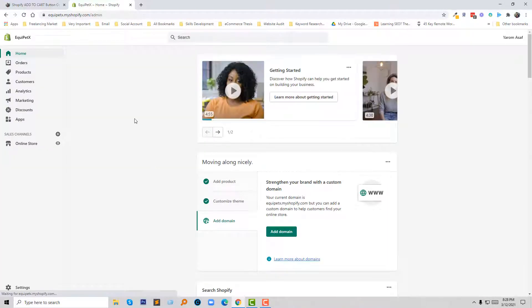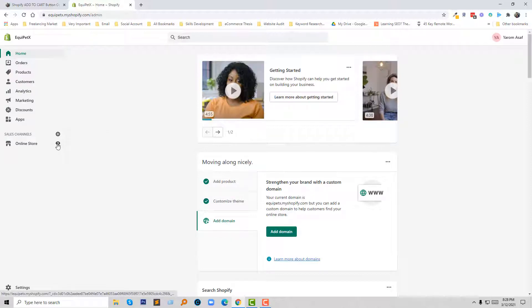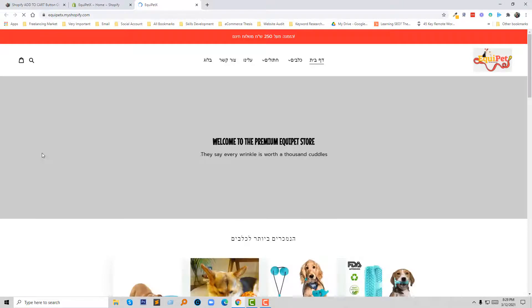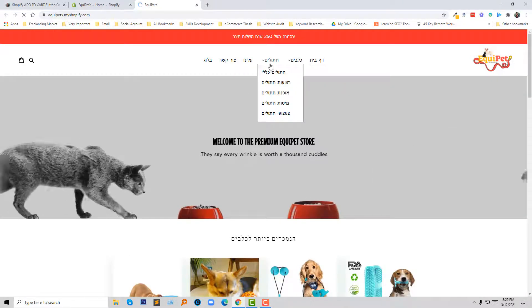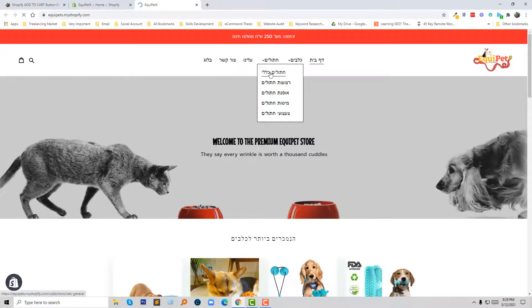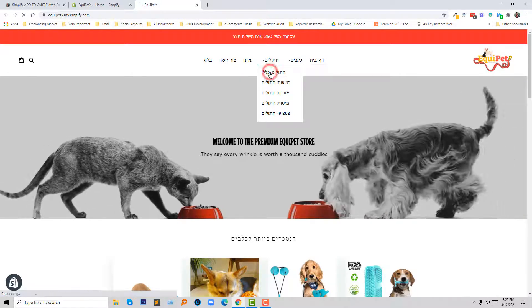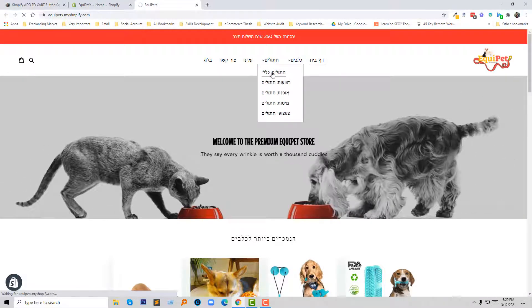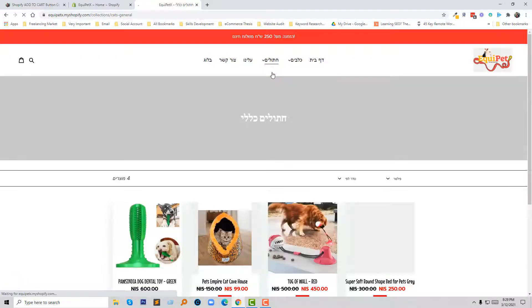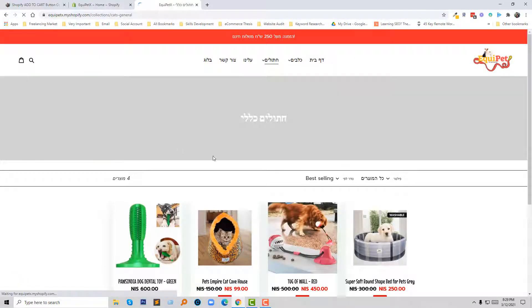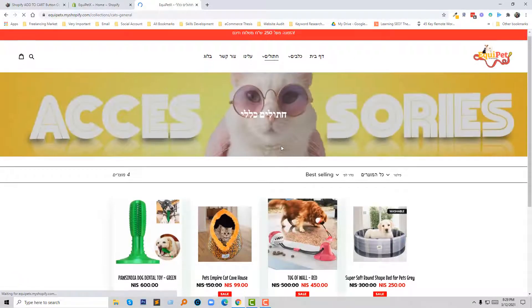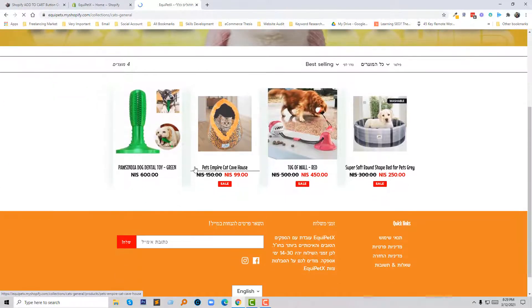So here is my Shopify dashboard and I am going to open my online site. Here is my online site and I am going to visit a collection page.